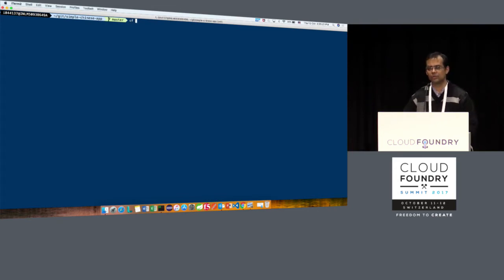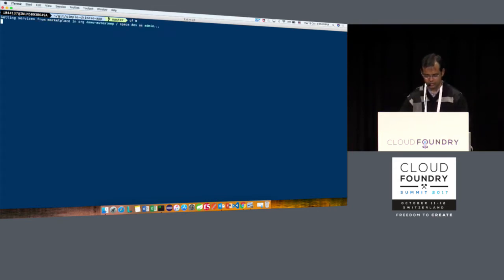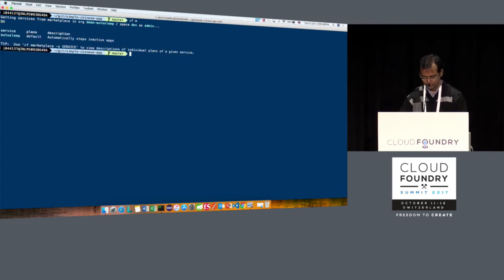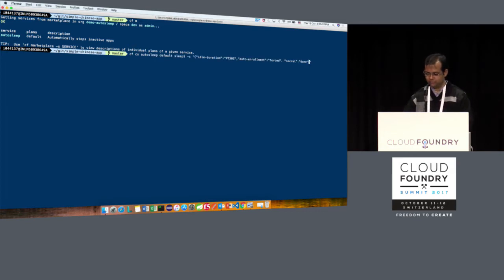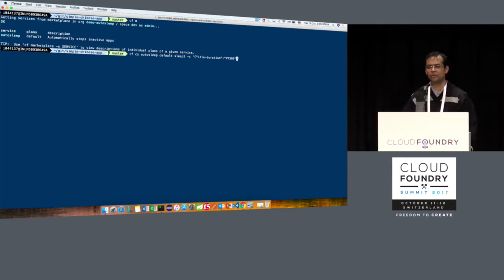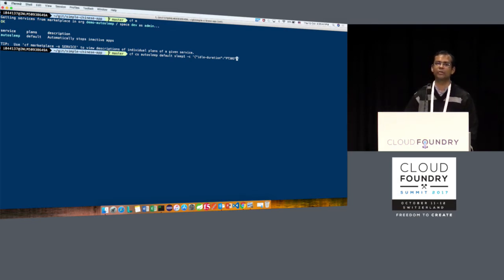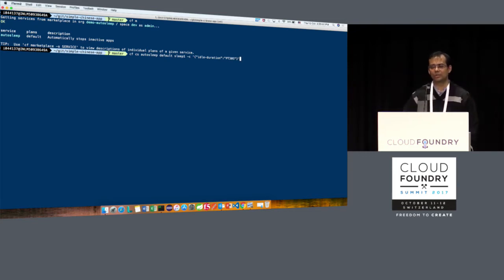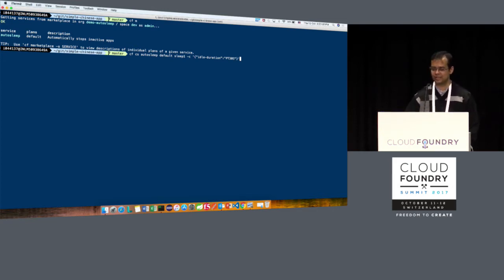Using the service broker of autosleep, I'll create a service instance. If you look at this — CF create service autosleep default — sleep1 is the name of the service instance, and I've provided an idle duration of 30 seconds. If I don't provide one, it defaults to 24 hours and our demo would go on for a day. So autosleep will monitor this app and will bring down any app idle for the last 30 seconds.